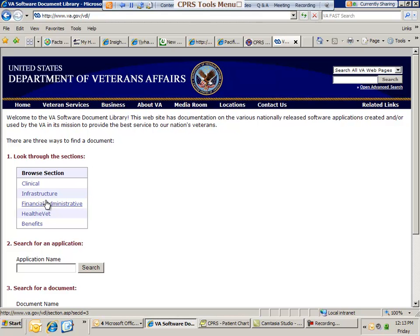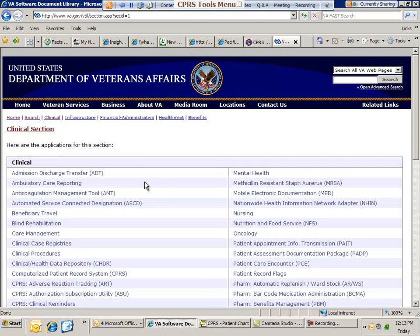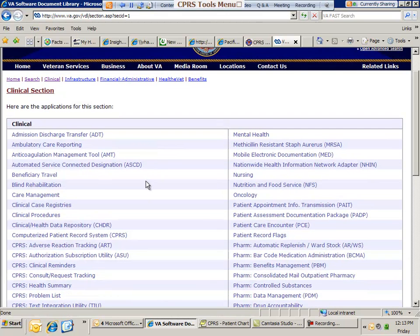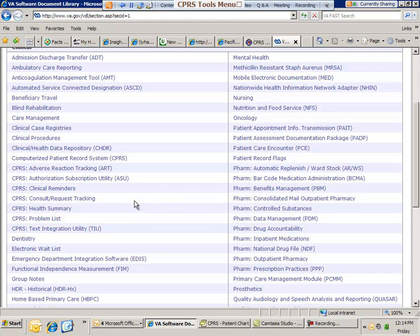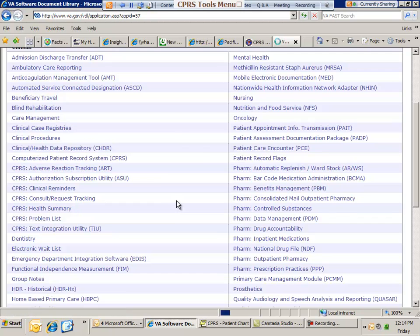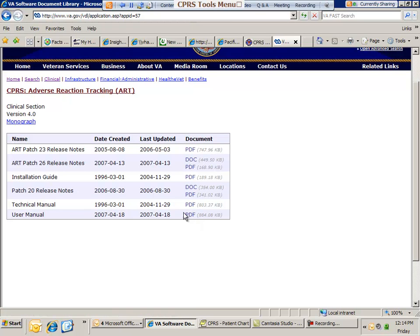So as an example, I'm going to go into clinical because it's our focus here with our CPRS Lunch and Learn. And you see there's so many VISTA packages here. So let's say I was a pharmacist, let's say, and I was interested in reading more about the adverse reaction tracking package. I could actually click on that. And then there's the user manuals there in PDF as well as the technical manual. And it will show you step by step.